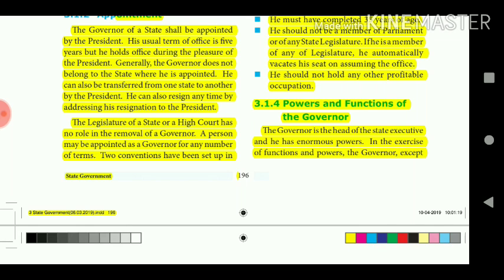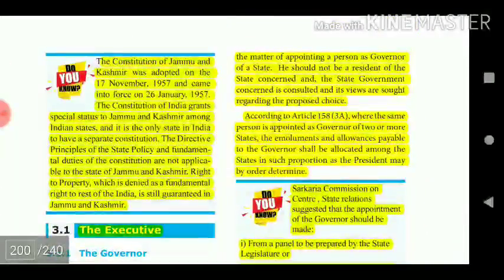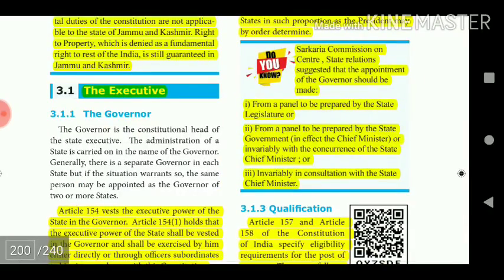A person may be appointed as Governor for any number of terms. Two conventions have been established: the appointee should not be a resident of the state, and the state government's consent is consulted regarding the proposed choice. According to Article 158(3a), where the same person is appointed as Governor of two or more states, the emoluments and allowances shall be allocated among the states as the President may by order determine. The Sarkaria Commission on Centre-State relations suggested that the appointment of the Governor should be made from a panel prepared by the state legislature, or the state government, invariably in consultation with the state Chief Minister.